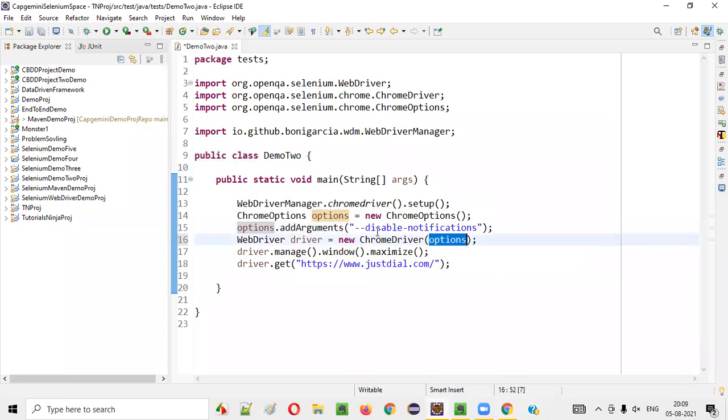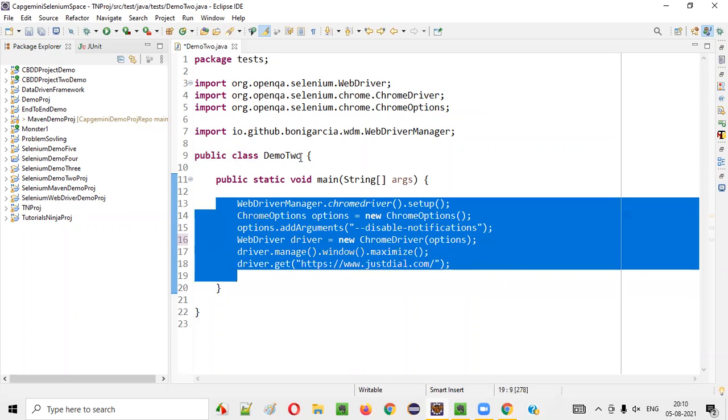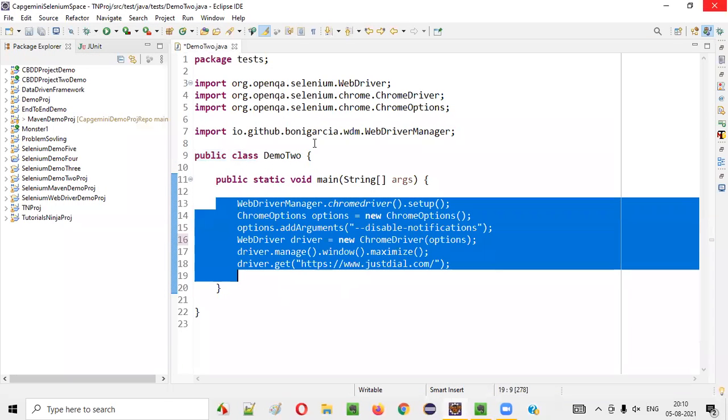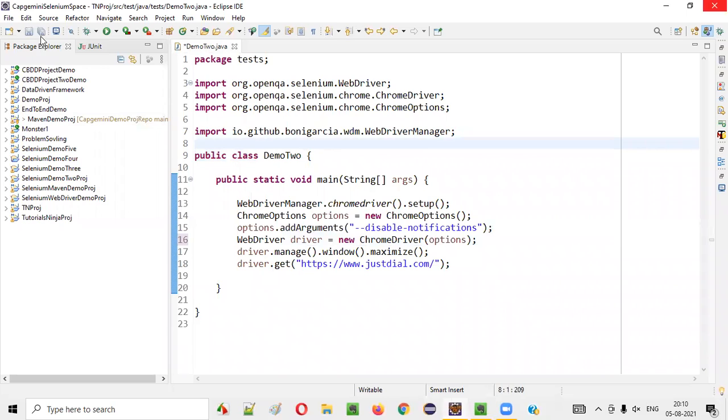Now, after adding this options into this ChromeDriver constructor, then only the code will work correctly. This time, if I run, you will not get that notification, guys.